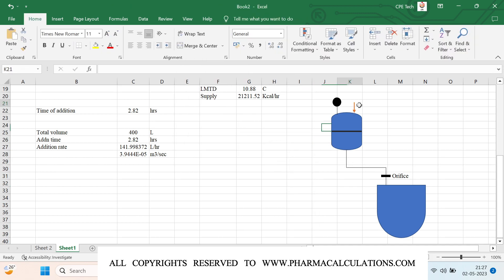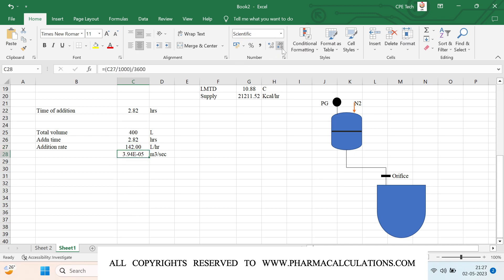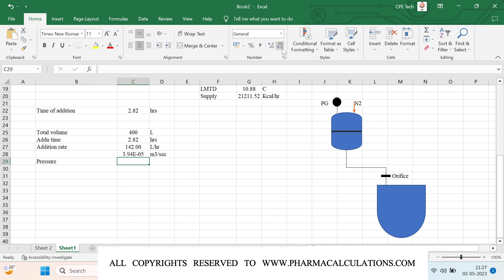This is the nitrogen point and this is the pressure gauge. To maintain constant pressure or constant flow, pressure is being applied. I am applying a mild pressure of 0.15 kg per centimeter square gauge.